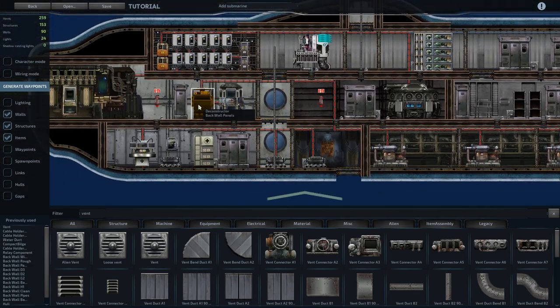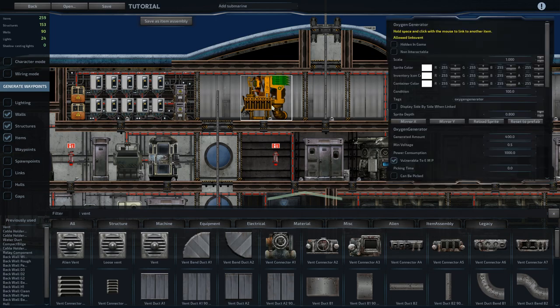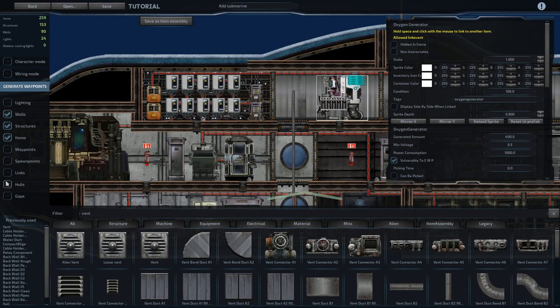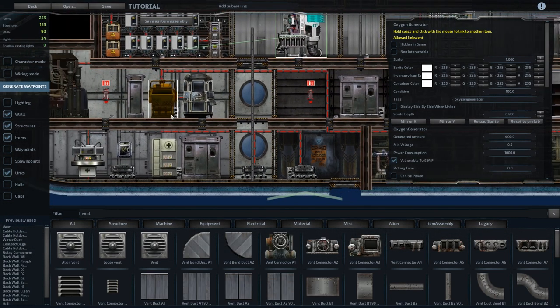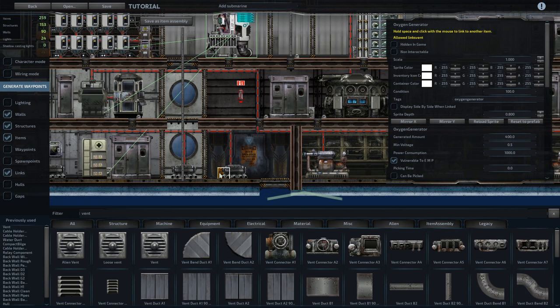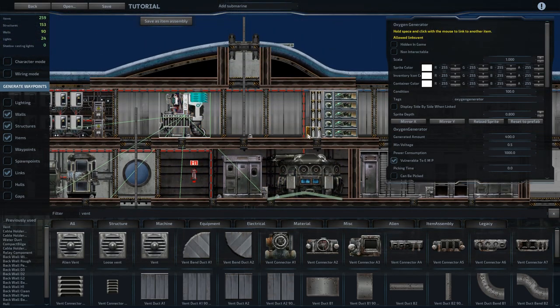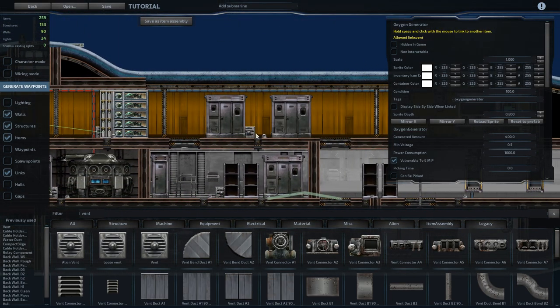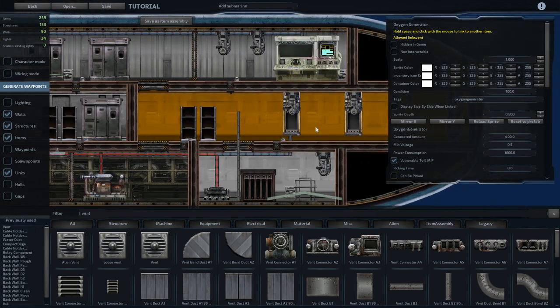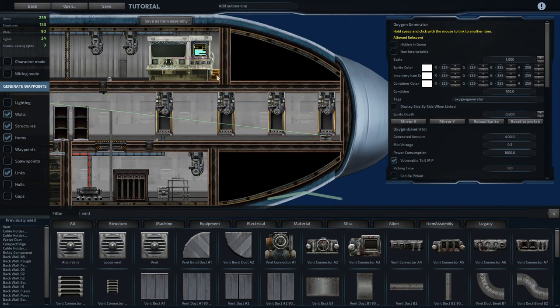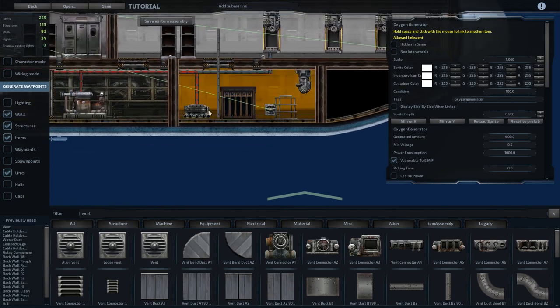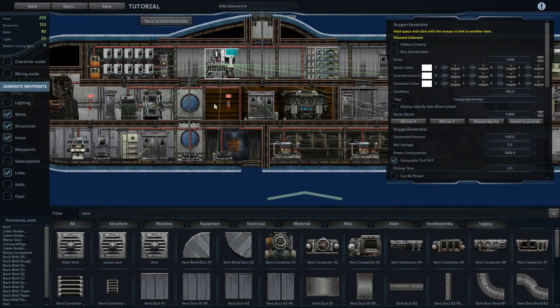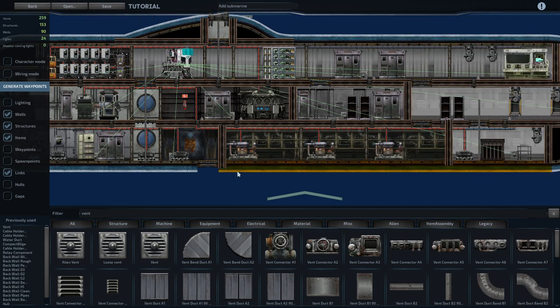All right, so now each one needs to be linked to the oxygen generator. So if we click on it, hold down space, and then click on a vent. If we make links visible in the left tab, we'll see a green line going to it. So we need to do that with every vent we just placed. All right, I think that's all of them.